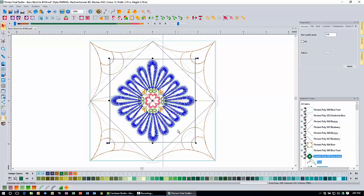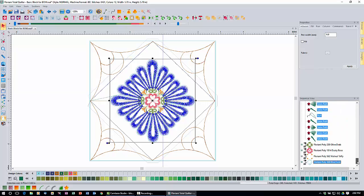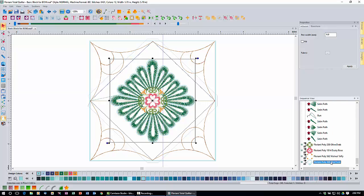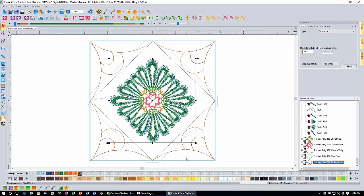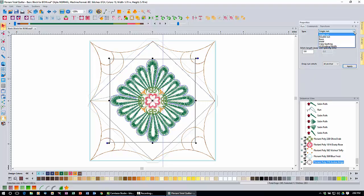That puts in an outline — it comes in as light blue artwork around the outside. Since artwork doesn't stitch out, scroll down to the very last item in the sequence view, click it, and convert it to a run stitch with one click. To make it a little bolder, change it from a single run to a bean stitch, leave bean repeats at 3, but change the stitch length to 2.5 and click Apply. That finishes this block.